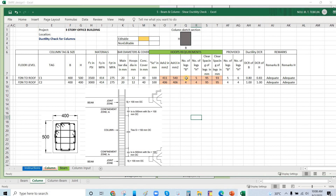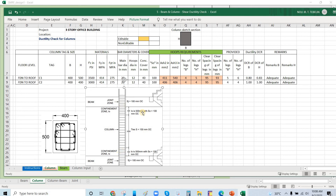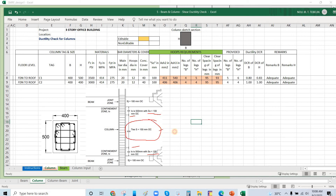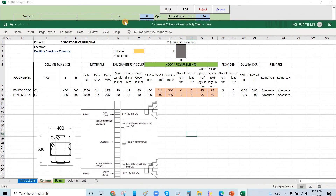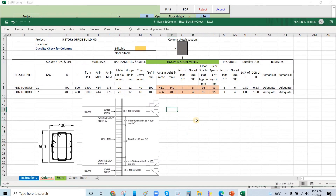For this two-story structure, with f'c of 3,500 psi, the requirement reduces to 4 and 5 legs — a good number for the confinement zone. The spacing at the confinement zone is 100 mm, and at the tie zone outside confinement the spacing is 150 mm.